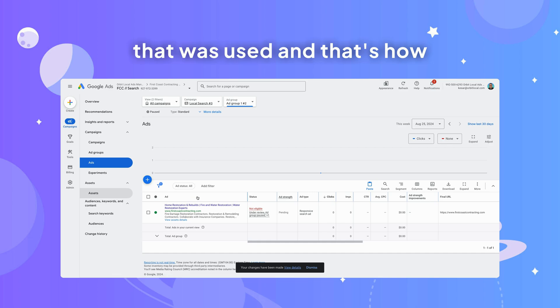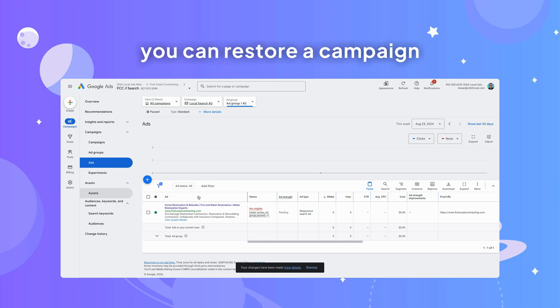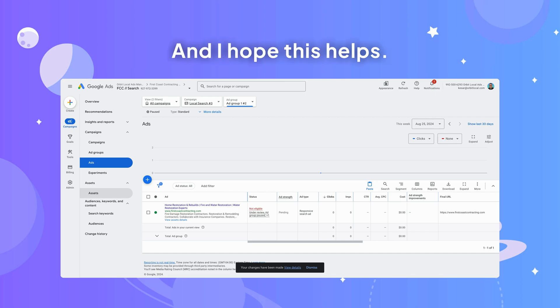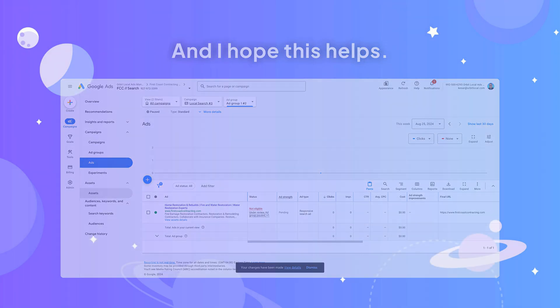And that's how you can restore a campaign that's been removed from Google. I hope this helps.